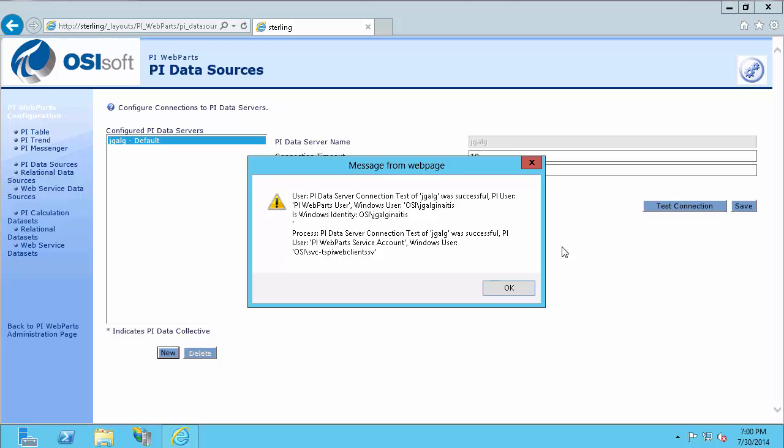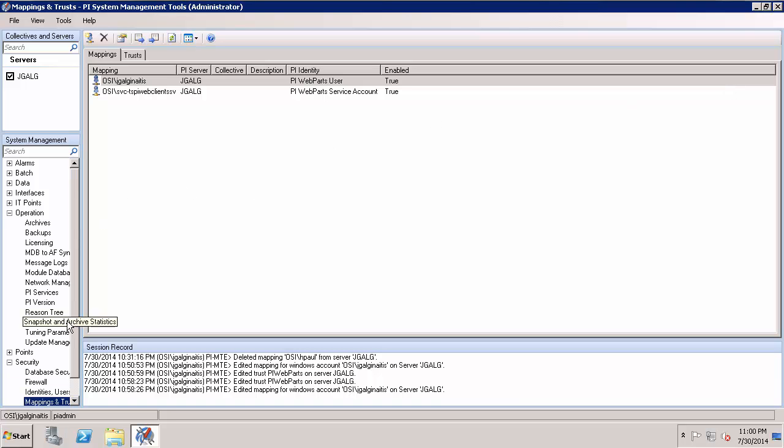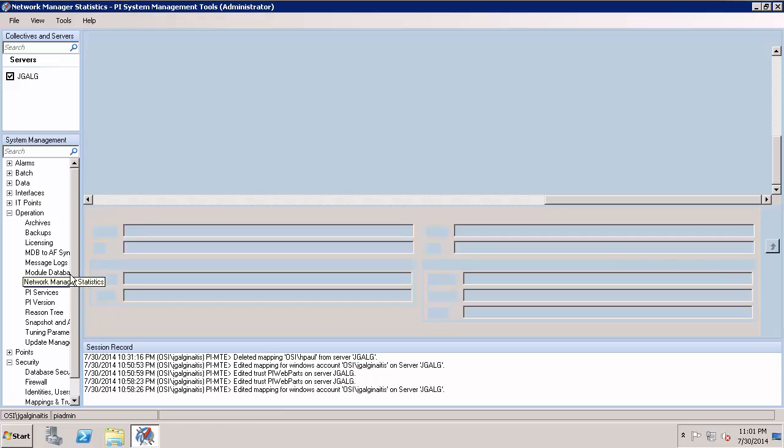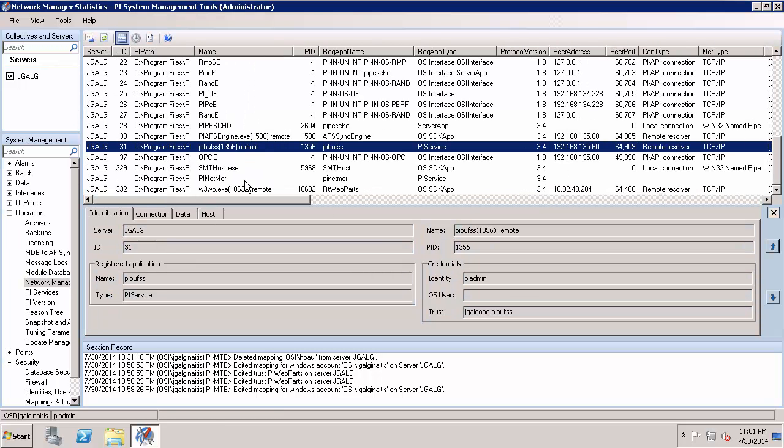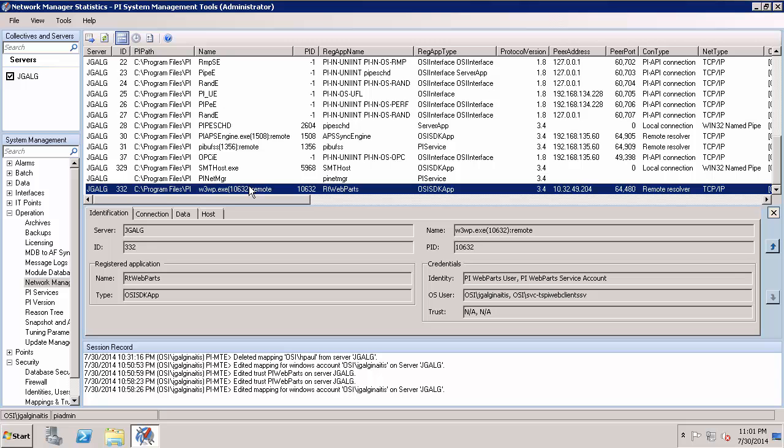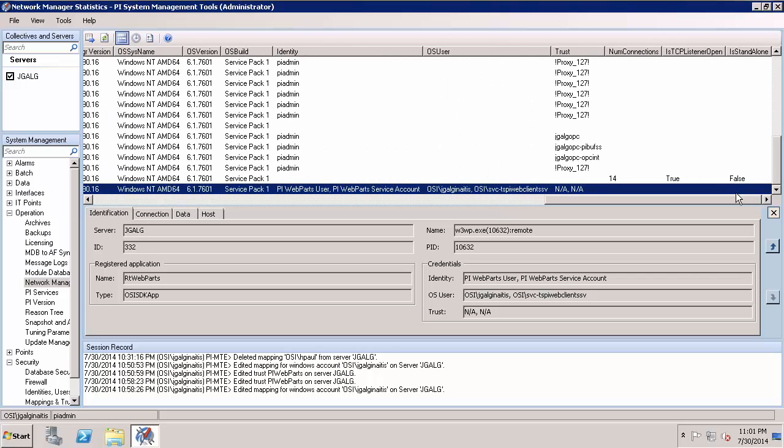And I can view my connections by going to Operation Network Manager Statistics. If we scroll down, we'll find W3WP, which is the application name. Let's go all the way over to the right and you'll see the user is my user and the service account. So both of those are coming in for this application. This proves that I'm using a PI mapping over a PI trust.